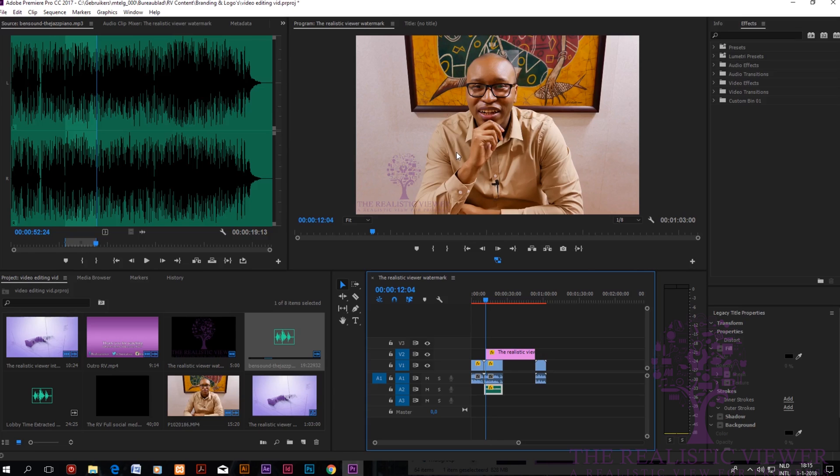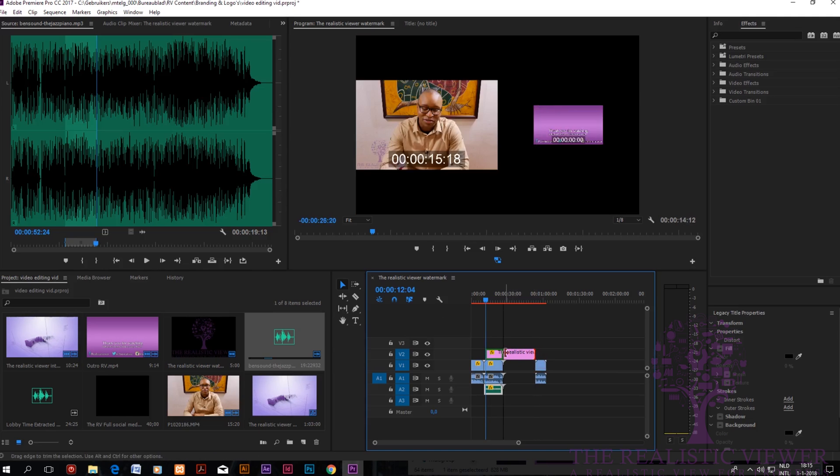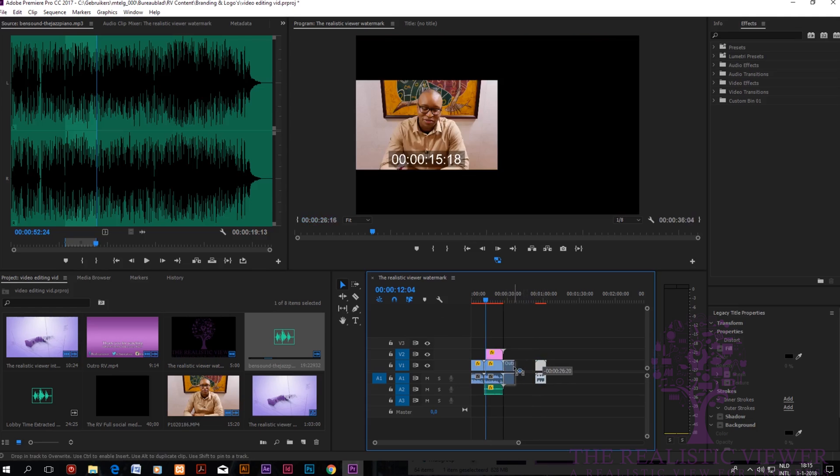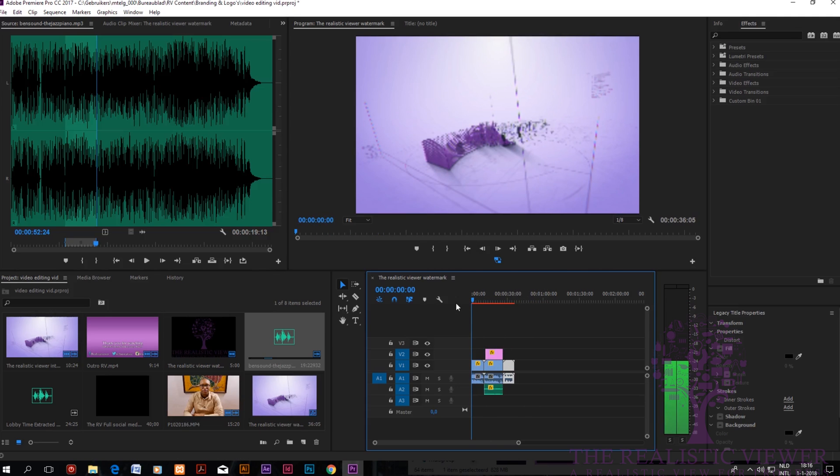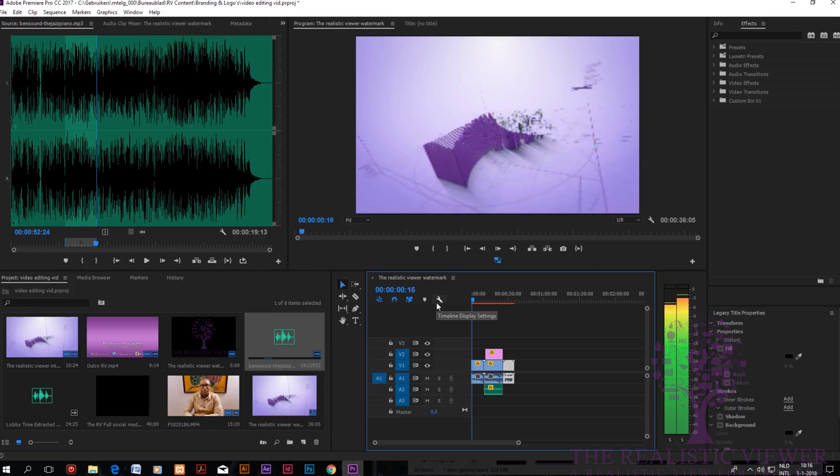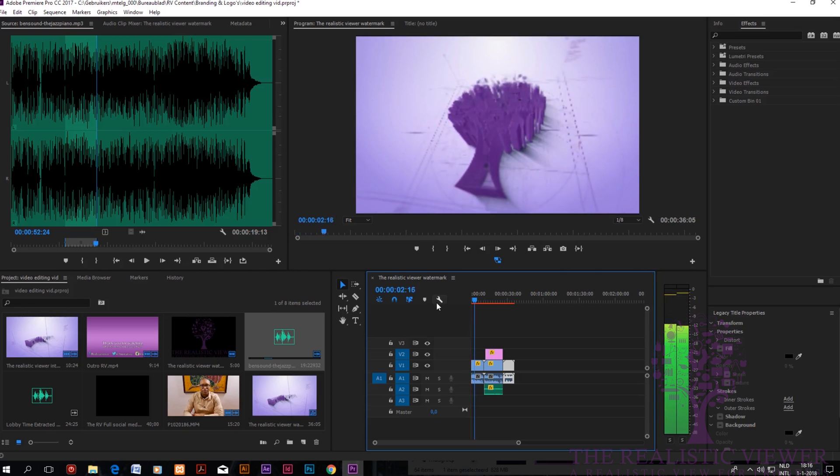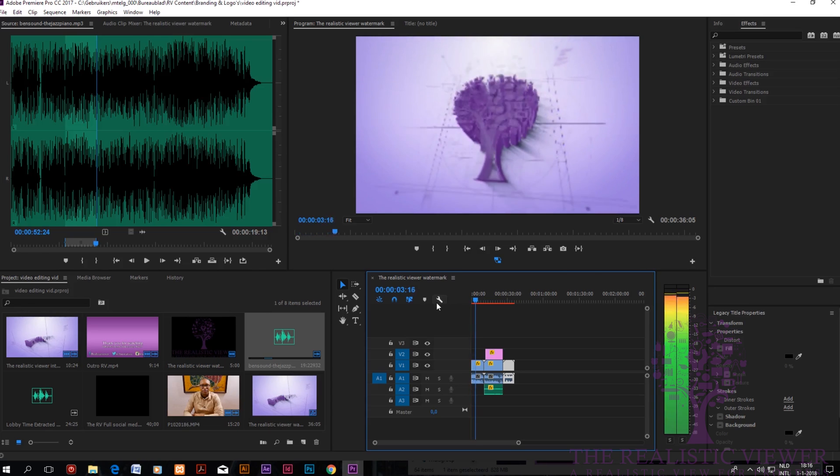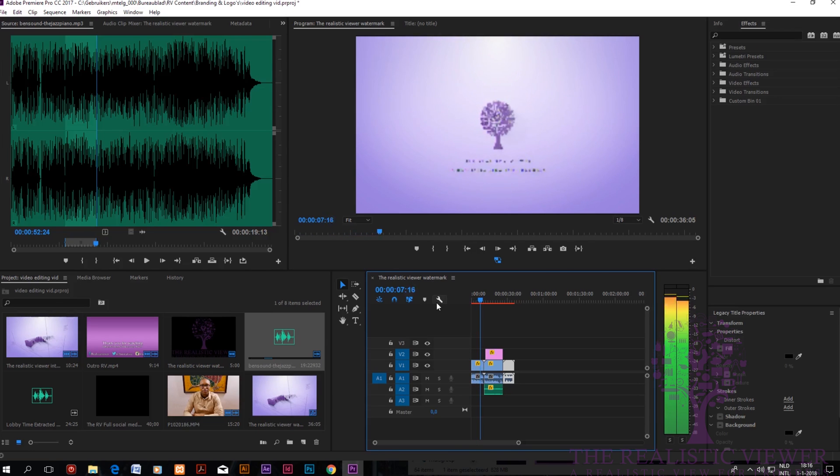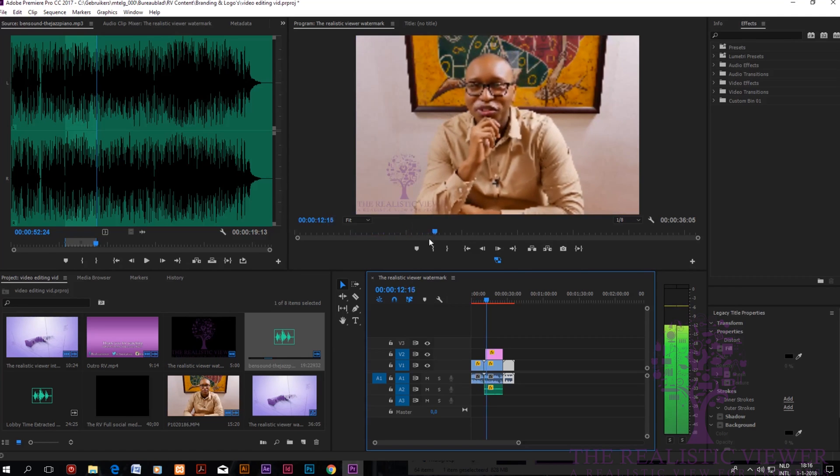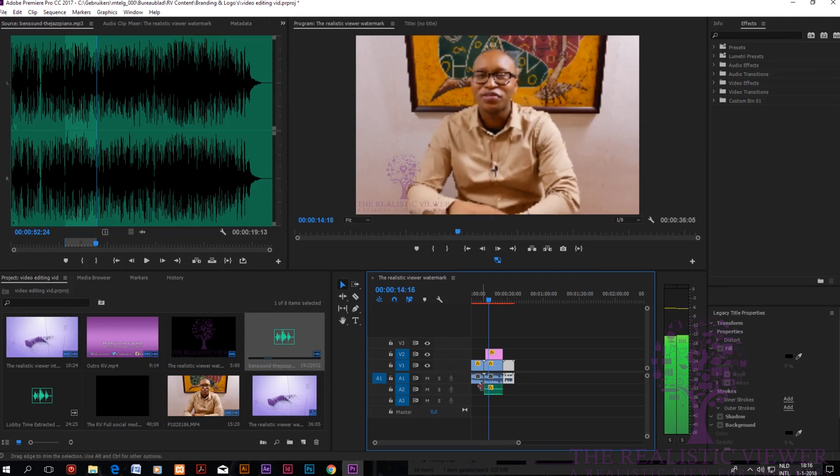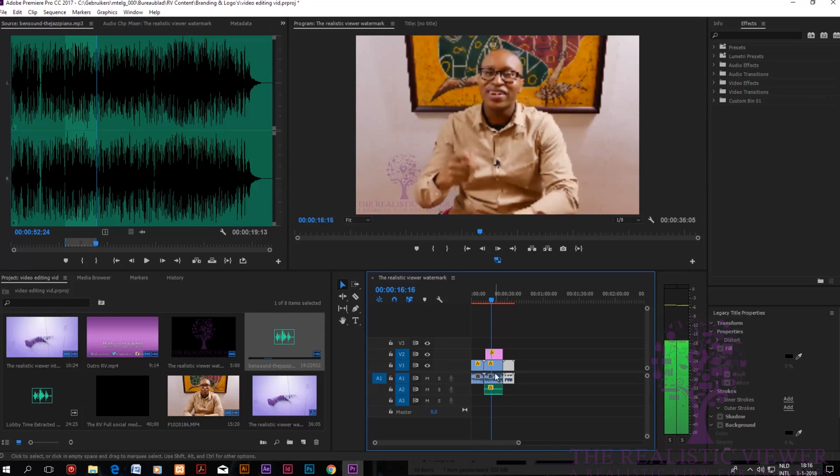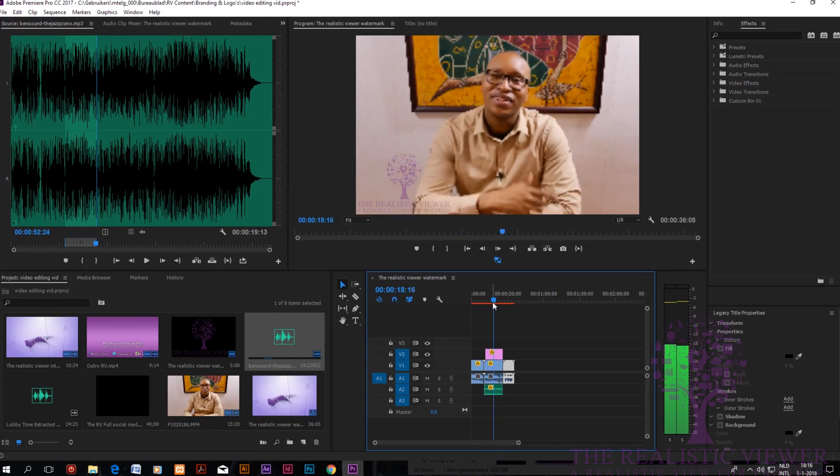Then what we do is adjust the watermark of course again, then we have the outro and let's watch at the overall result. So we have the intro. Now we start with the clip, you see the watermark, a little bit of music. We take a realistic perspective, we talk about a subject, etc., and then we have the outro.